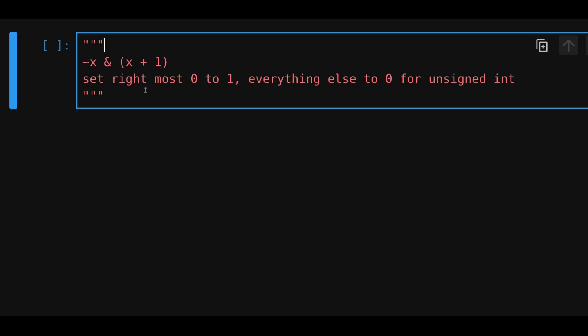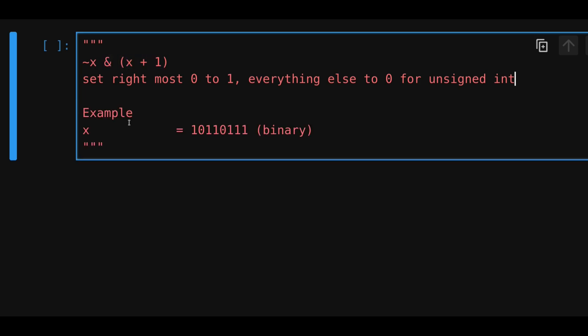There's a clever bitwise trick to set the rightmost 0 to a 1, and everything else to a 0 for unsigned integers. The way you would do this is to negate this unsigned integer, and then do a bitwise and with x plus 1.